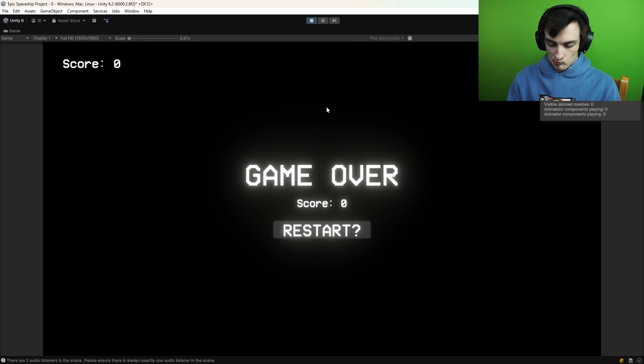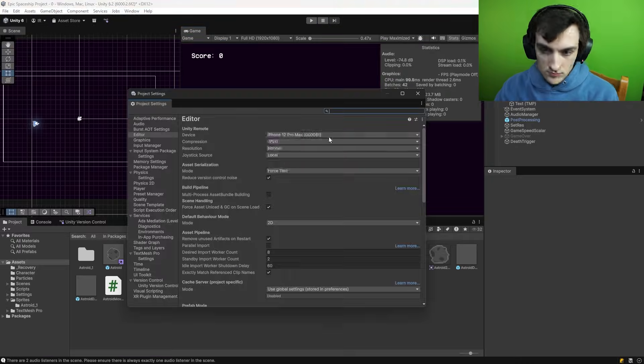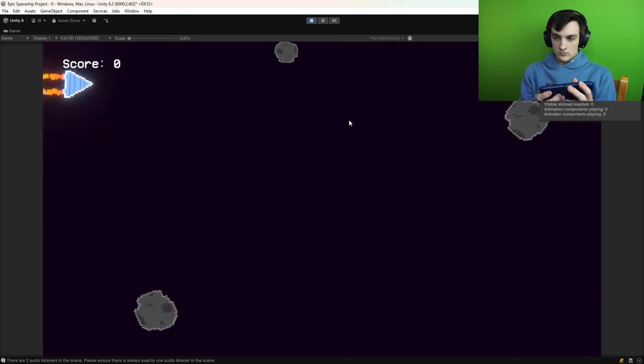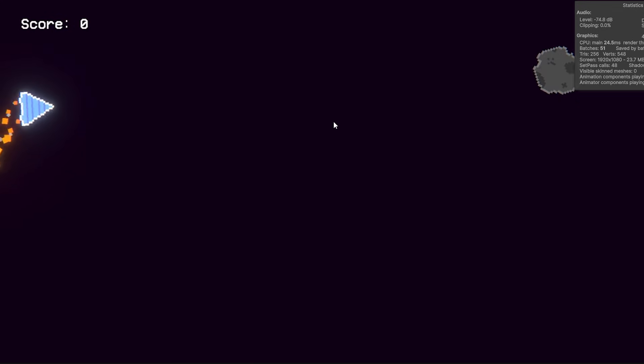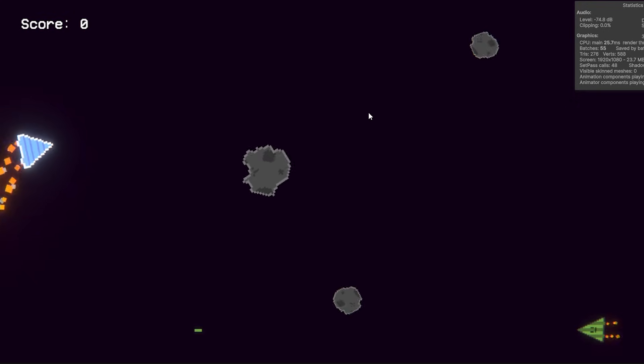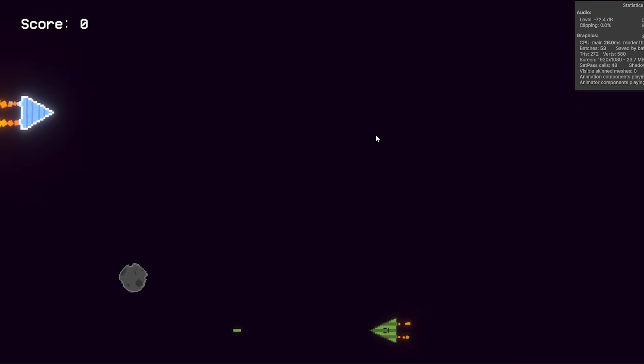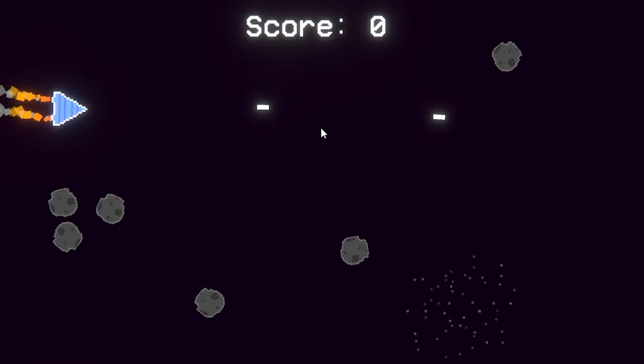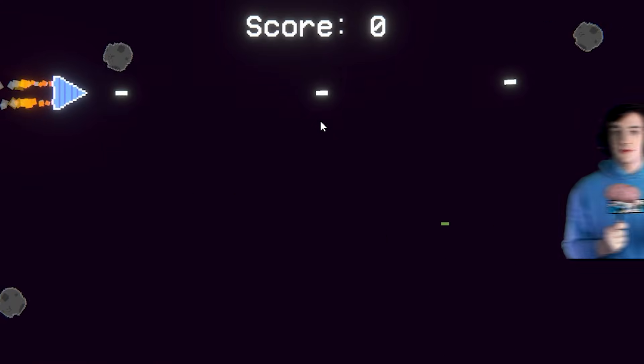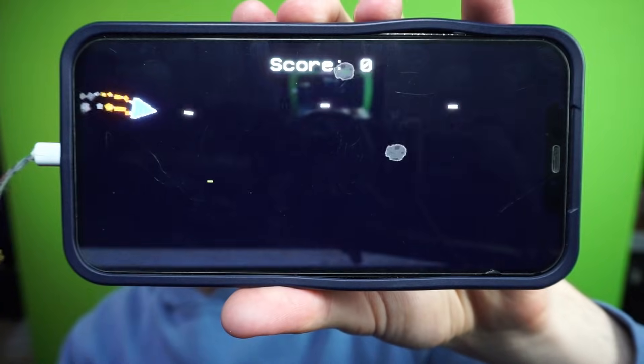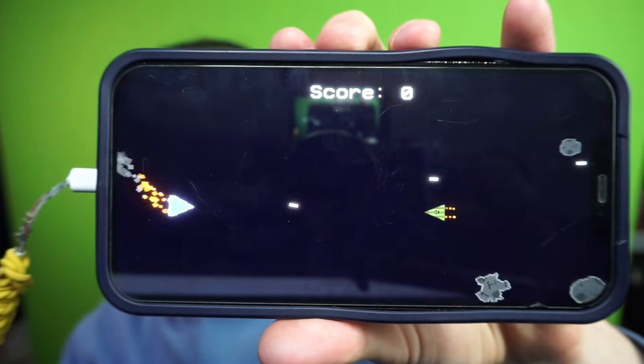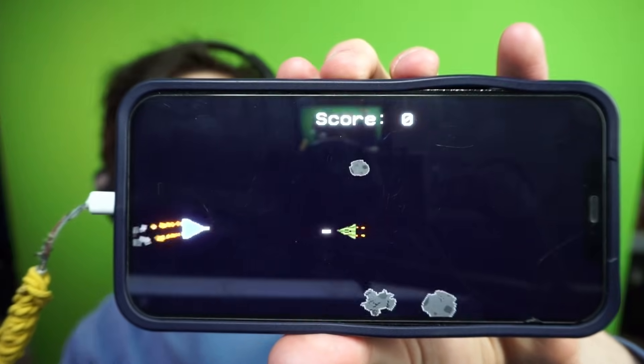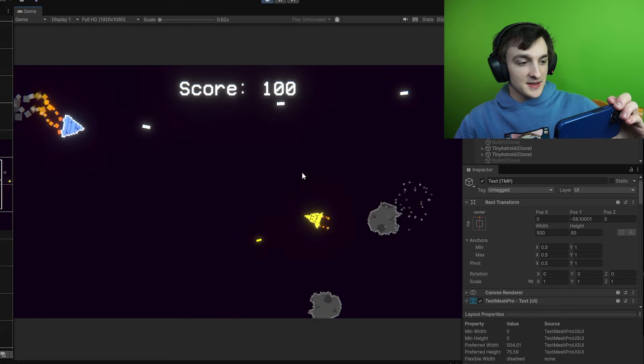So I started by resizing everything in the game because everything was just way too small. Next up was slowing things down because now asteroids and enemies were just zooming across the screen. And after finishing that and rescaling the UI things were starting to look a lot better. Okay so I rescaled a ton of stuff and changed the speed and so now this is what we're looking at right now.